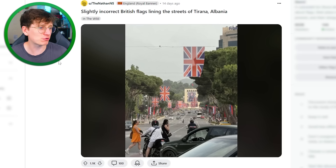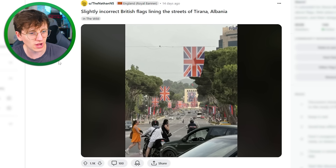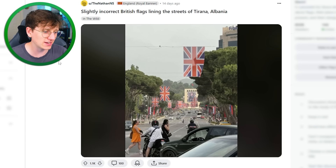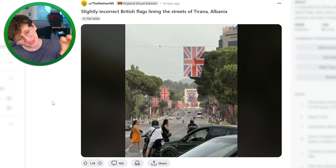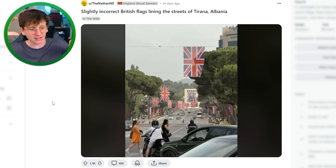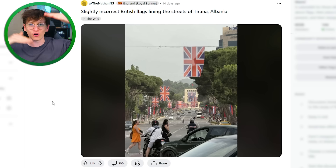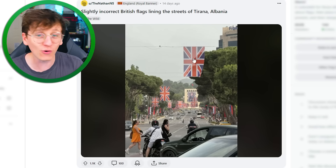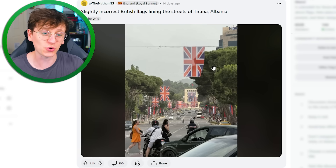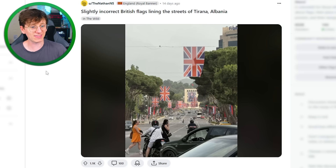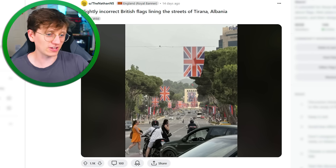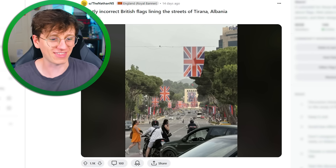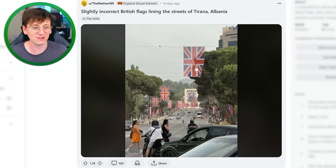Slightly incorrect British flags lining the streets of Tirana, Albania — must have been some kind of UK-related celebration. But you can see the flags have got middle diagonals rather than off-center diagonals. It would be way easier if this is what the UK flag looked like. I don't know where they got this flag from — did they just ask someone to draw it and then print a thousand of them? It would be way more straightforward if this was our flag.